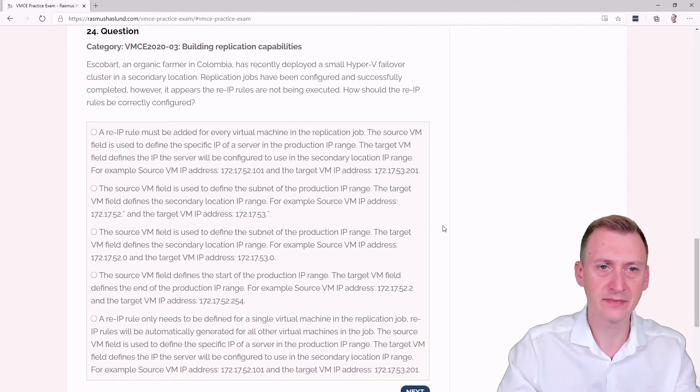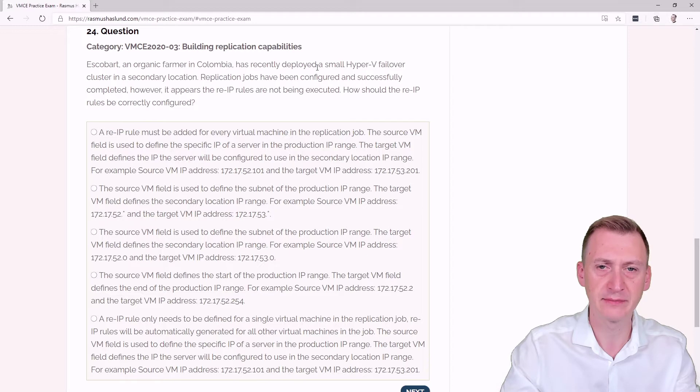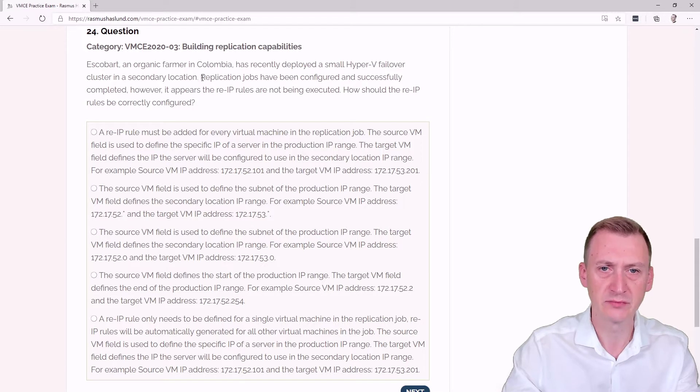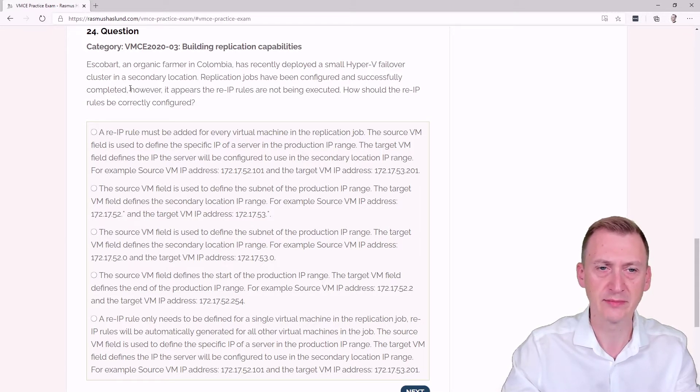Question 24. Escobar, an organic farm in Colombia, has recently deployed a small Hyper-V failover cluster in a secondary location.